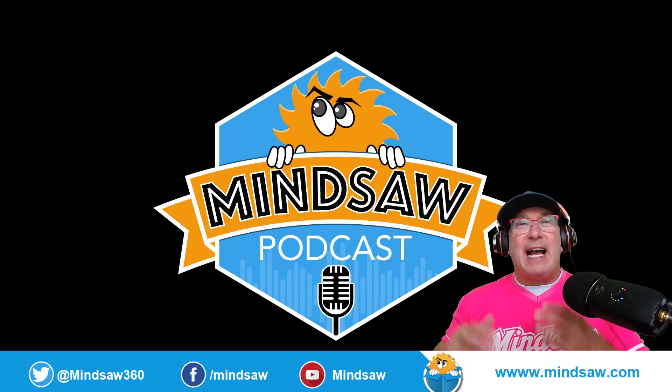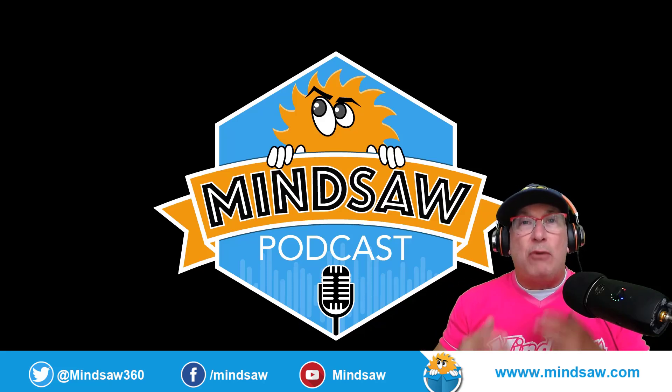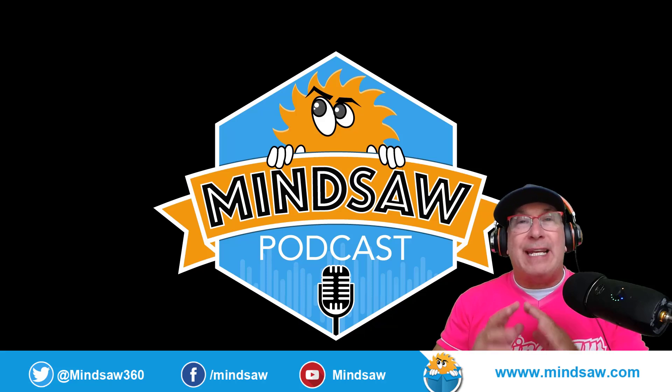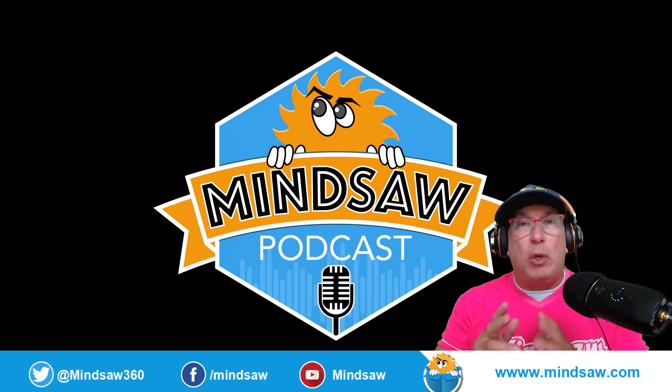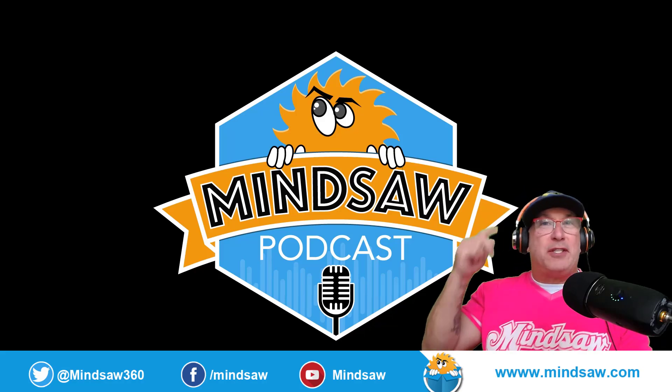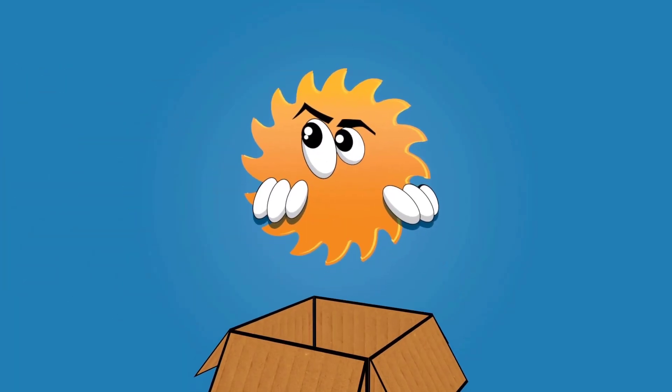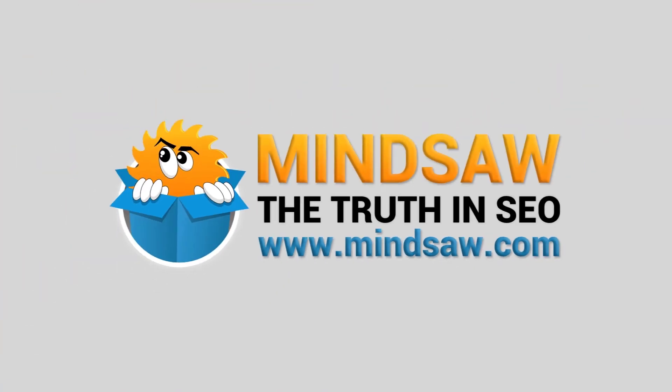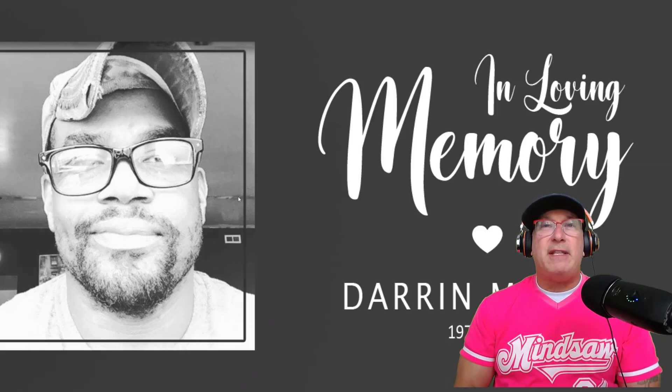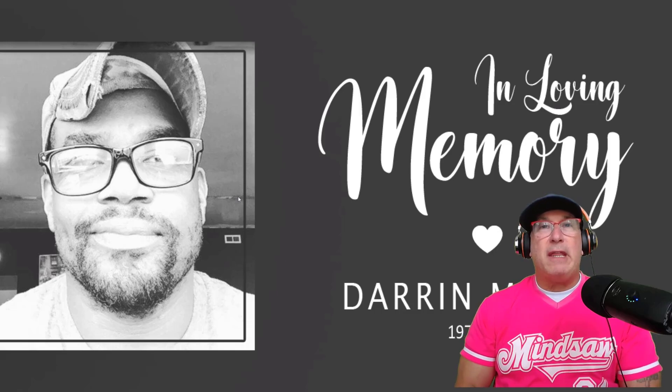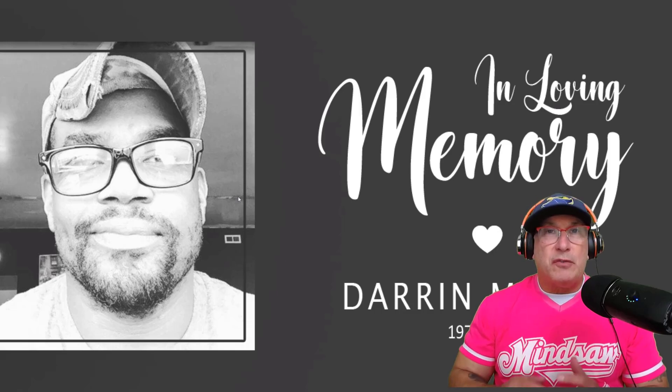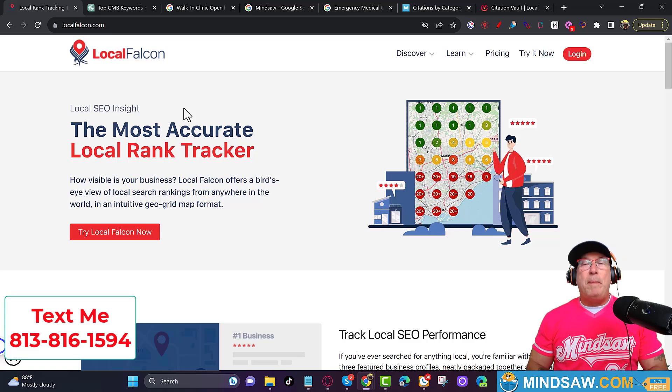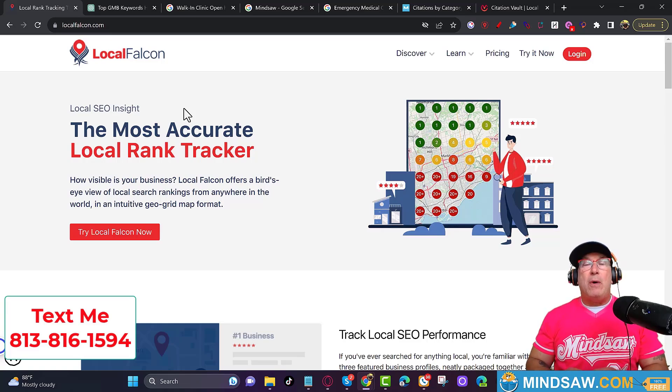Hey what's going on guys, in today's video I'm going to show you how to rank in Google Maps fast. I'm going to explain exactly how to do it, it's a do-it-yourself, you'll be able to do it. This video is dedicated to my friend Darren Marion who passed away November 14th, 2021. This one's for you kid, I love you.